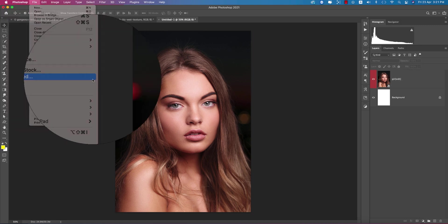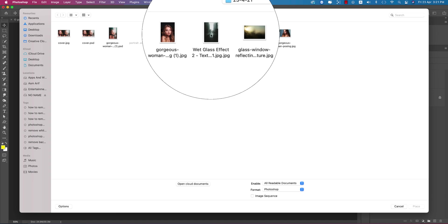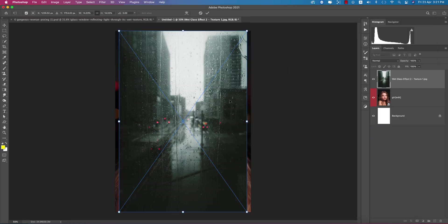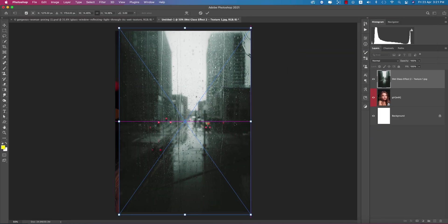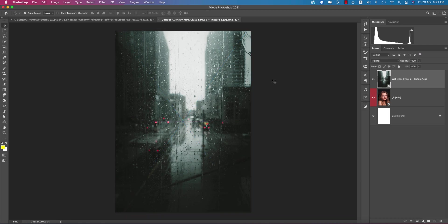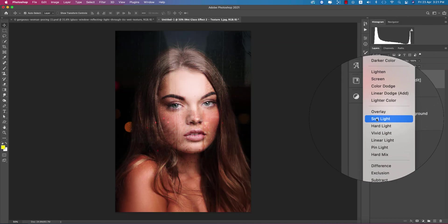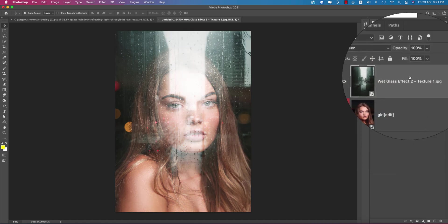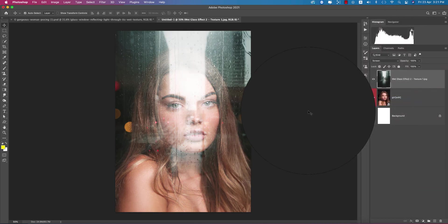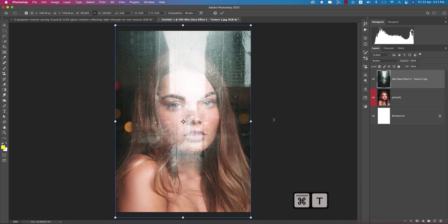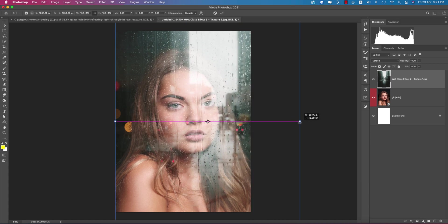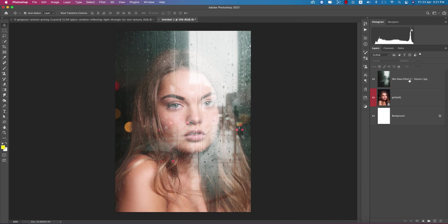Go to File and Place Embedded options. From here, I'll import the glass wet glass effect and position it. Hit the tick button. After that, make this one into Screen mode, right-click and rasterize the layer. Press Ctrl or Command T to adjust the glass, and hit the tick button.